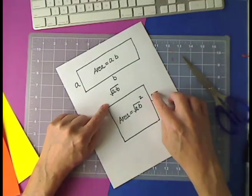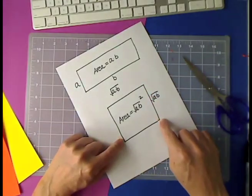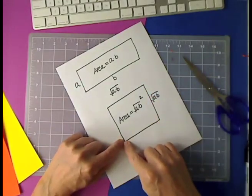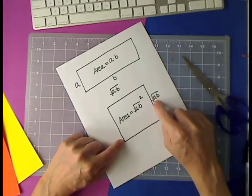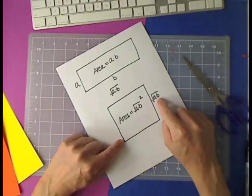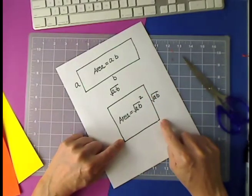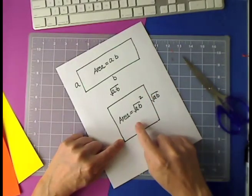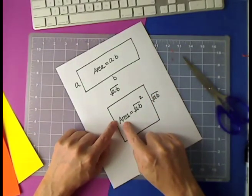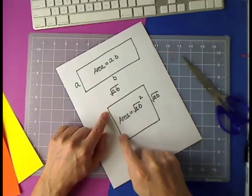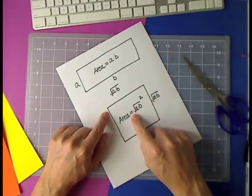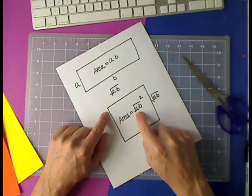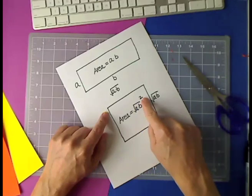So that the area, which is now made up of a square, is equal to the square root of AB squared.